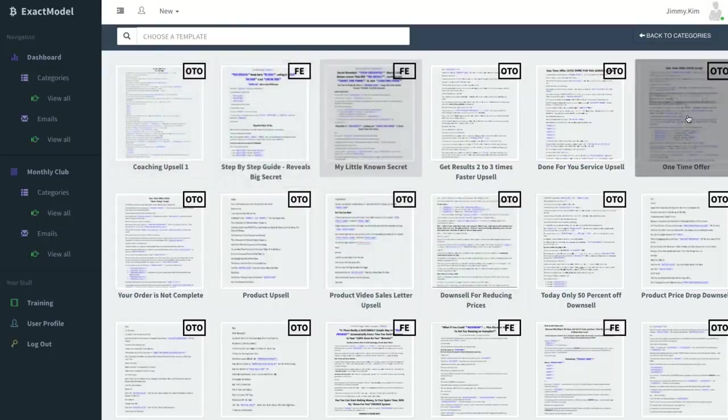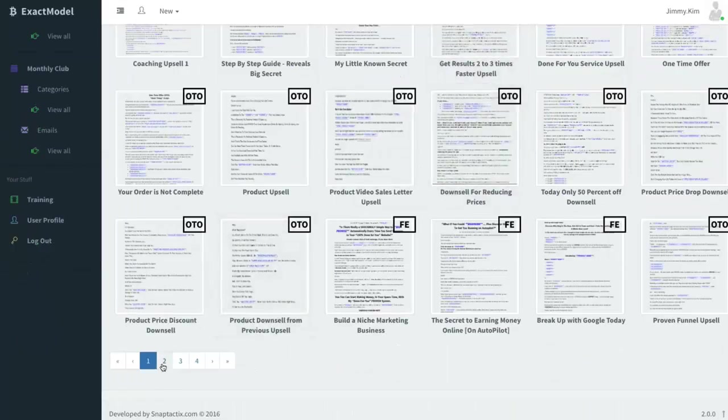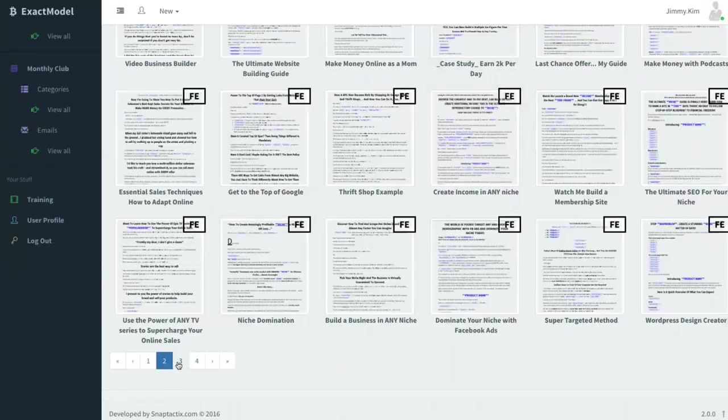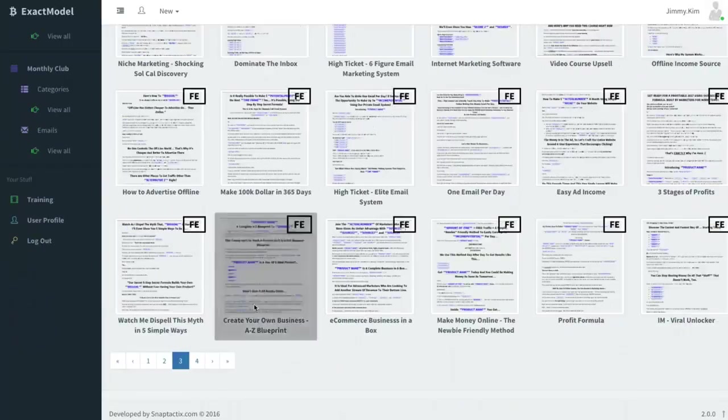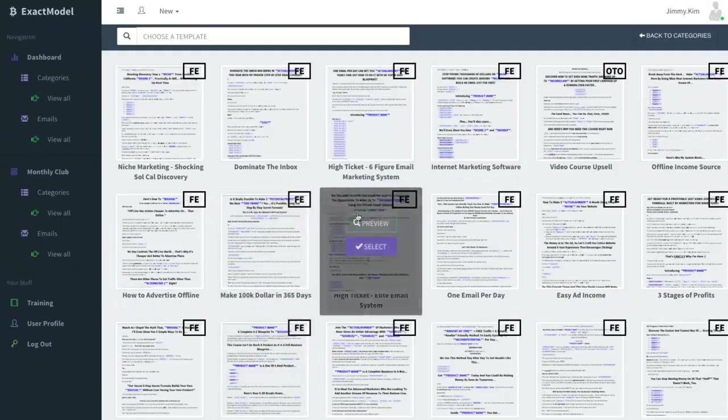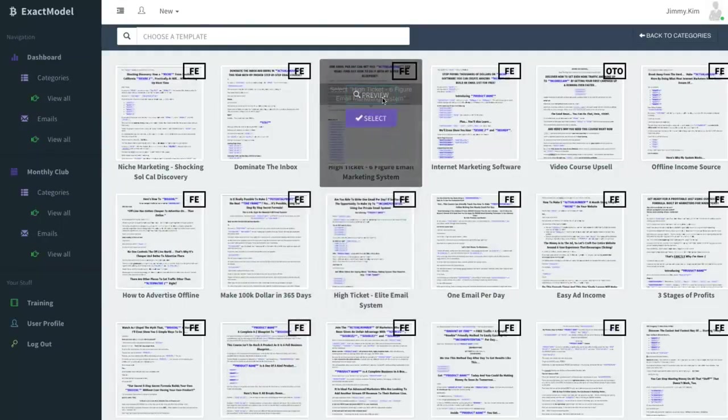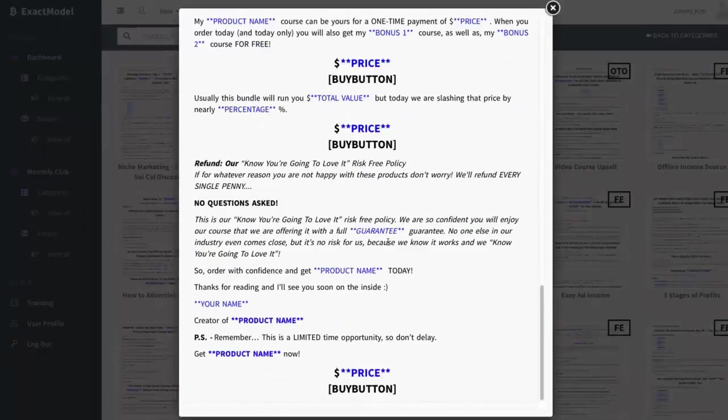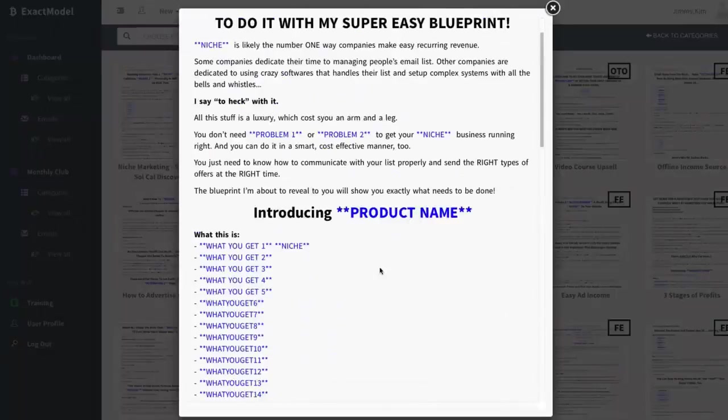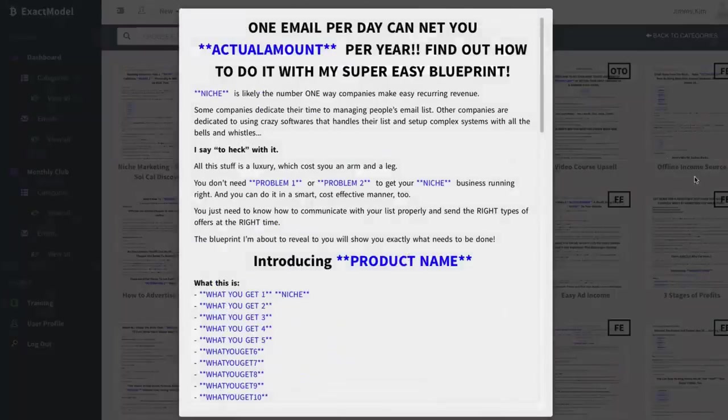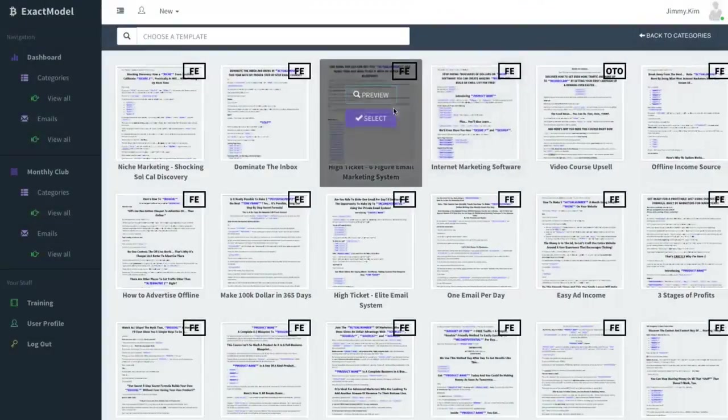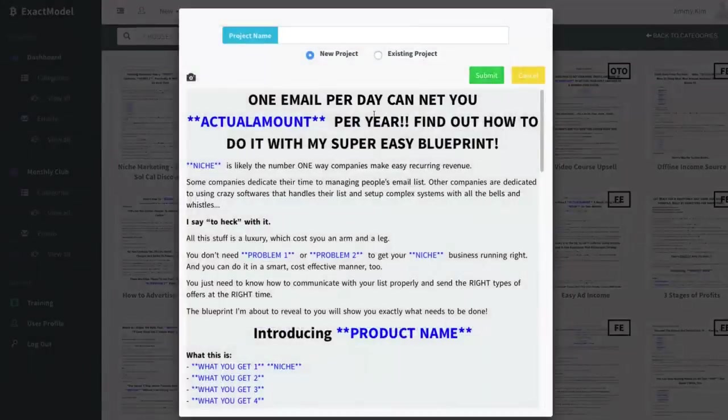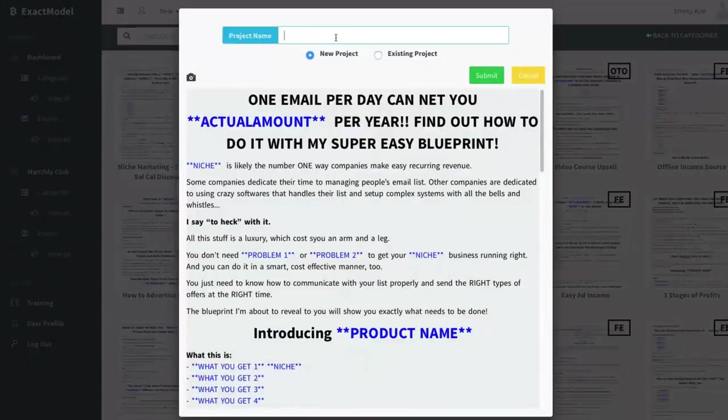You'll notice right away we tell you if it's an OTO or a front end based on what the product is, and you'll be able to flip through here and look through it. When you click on one it'll allow you to preview it and take a look at what you're actually looking at. When you select it, you're gonna first start off by creating your project.